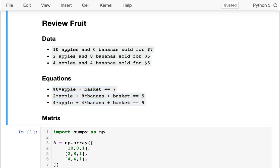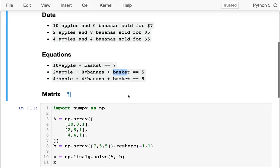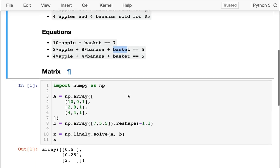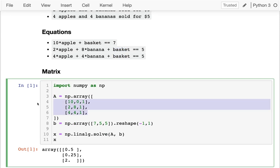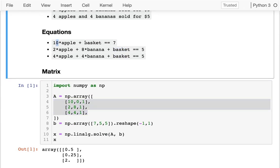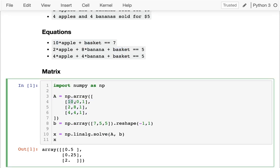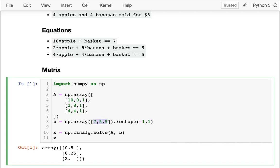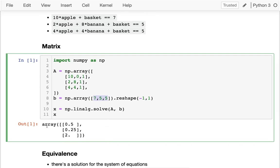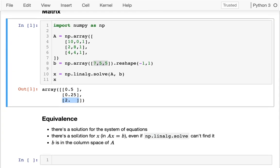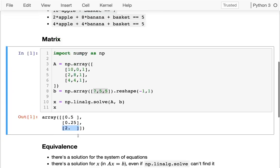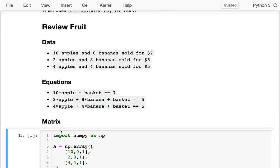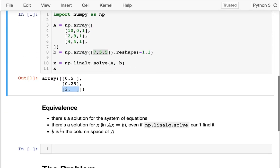We can put these numbers, which came from our data, in a matrix A. And then we can have an x vector, which represents our three variables: apple, banana, and basket. And we can solve for those. And so what does that look like? Well, here's my A. I can see 10, 0, 1 here for the first sale. And then I can see the three prices I have here: seven, five, five. And usually when you have three equations and three variables, you can solve for it. And we do. We figure out that apples are worth 50 cents, bananas 25 cents, and baskets worth $2. So there's this equivalence here between data, equations, and matrices.